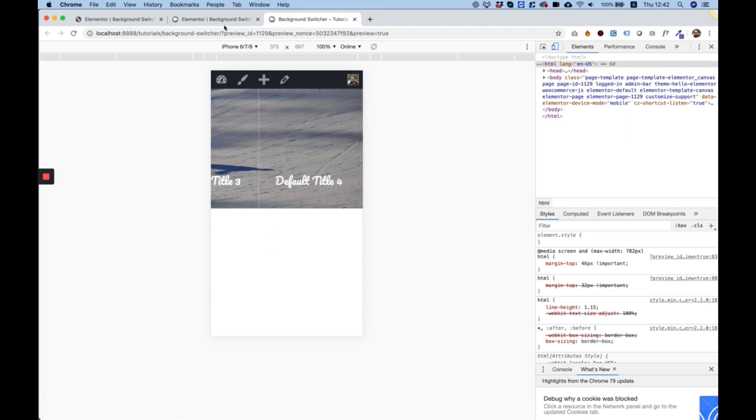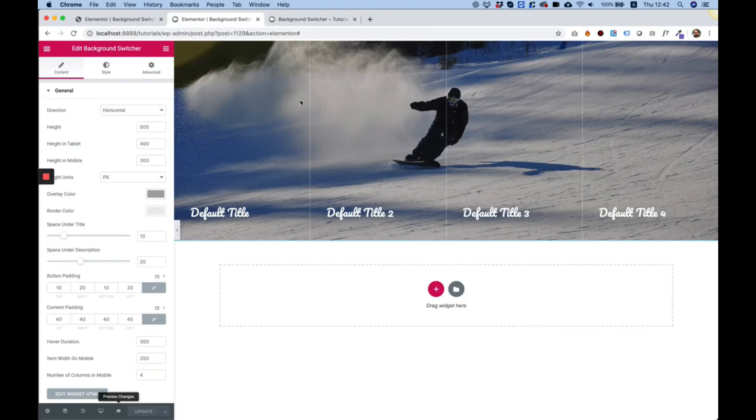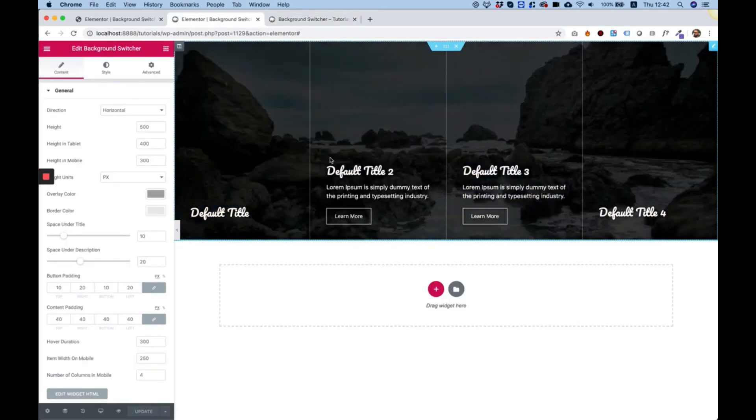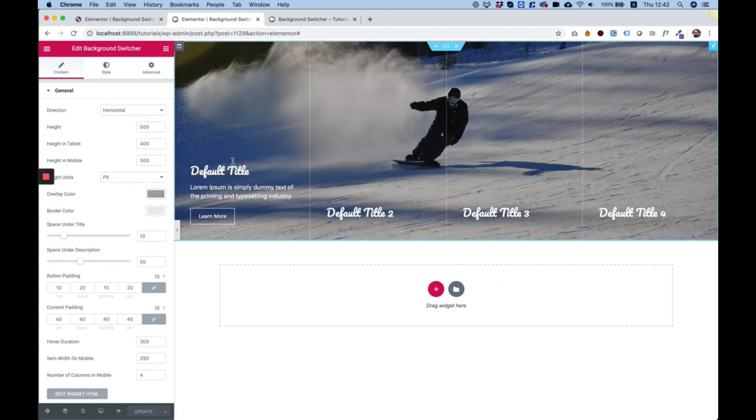So that was a quick overview of the background switcher by Unlimited Elements. I hope you like it and see you next time.